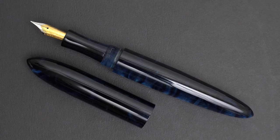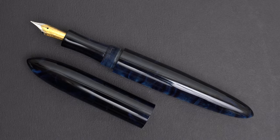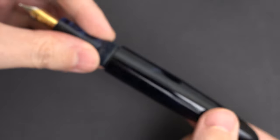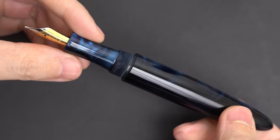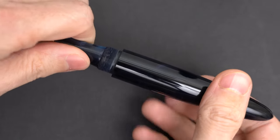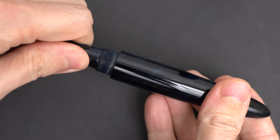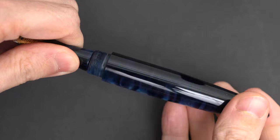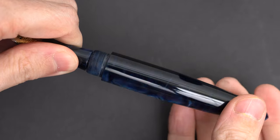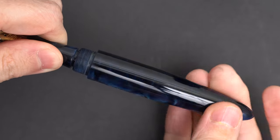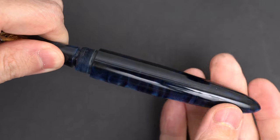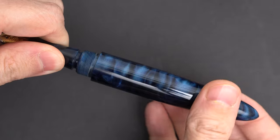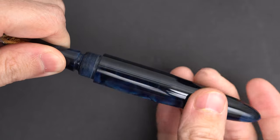Speaking of ink, this pen is a cartridge converter pen, but it could also be made into an eyedropper. The threads between the body and the section are fine and tight, and very long. It takes over 10 full turns to get the section off, which might be a little more than necessary.